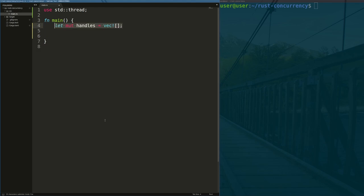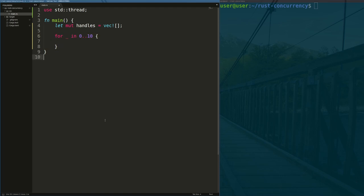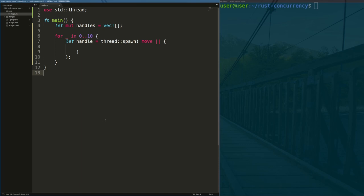Now we make a vector or a list that tracks all of the handles to threads that we create with our code so that we can close them in the future. In this program, we're going to spawn 10 threads, so we make a for loop from 0 to 10. Then we spawn a thread using the standard thread library. We use a Rust move closure to pass all variables into the code by value, and then the code on line 8 will be executed in a separate thread.